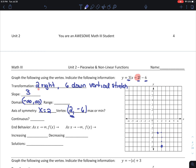We go 2 to the right and 6 down to plot the vertex. My slope is 3, so I go up 3 and over 1, then up 3 and over 1 again, doing the same thing on the other side. My range goes from negative 6 to infinity. Negative 6 is included. It's continuous.